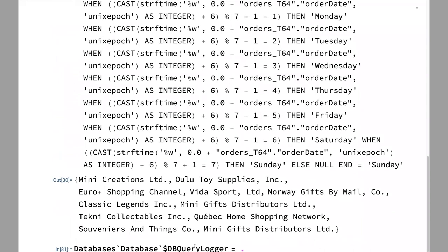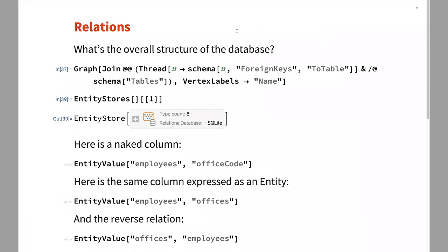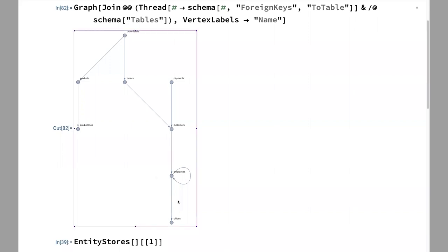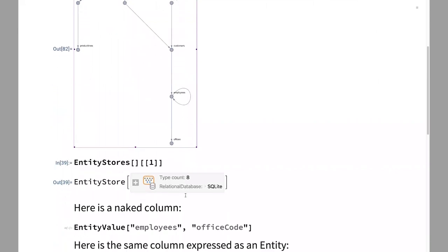This is a cool example because it takes completely unrelated things in Mathematica and makes them work together. This is a real Graph — the head is Graph, you can get the edges and nodes — and it's the structure of the database in terms of foreign keys. You can see that OrderDetails points to Products and Orders; Payments points to Customers; Employee has a foreign key pointing to itself — that's the ReportsTo field, which is who's your manager. You can look at it visually or inspect it in the entity store box structure.